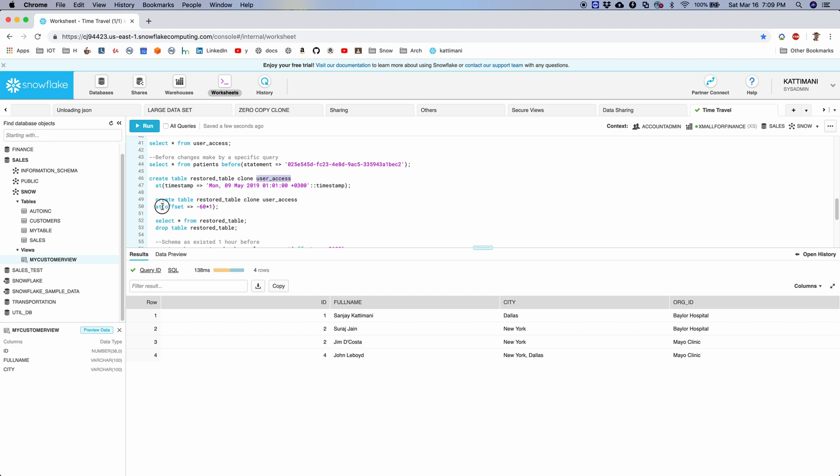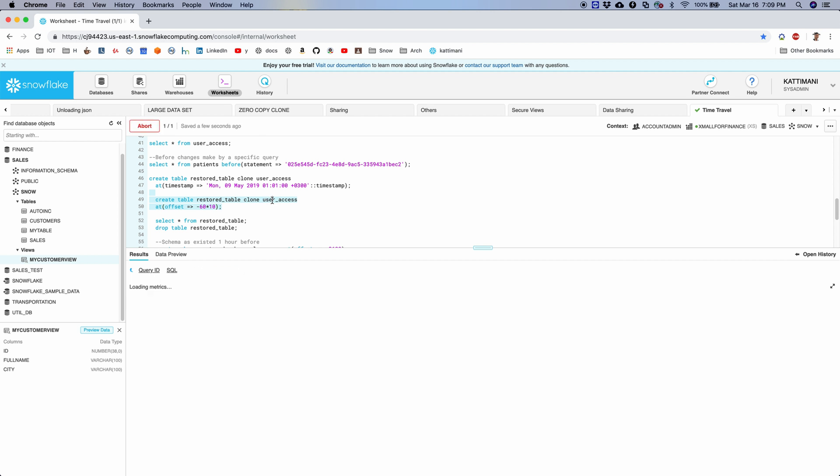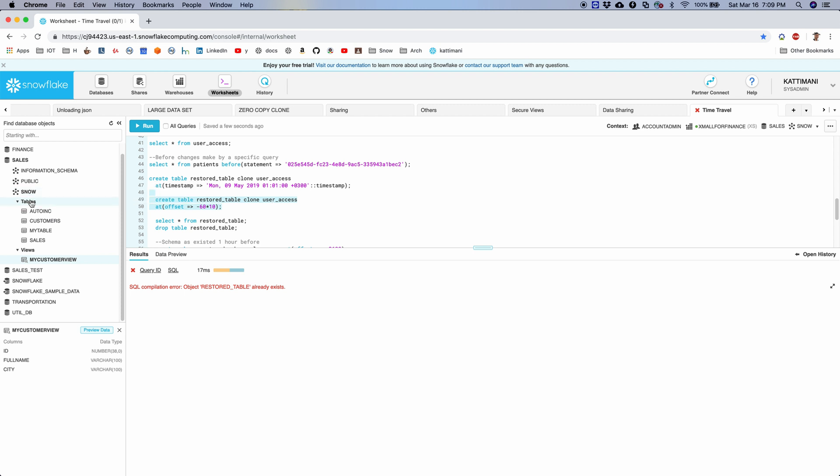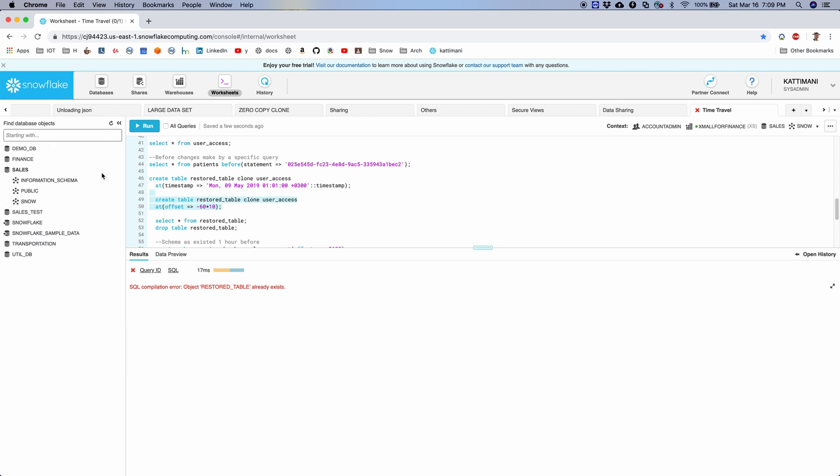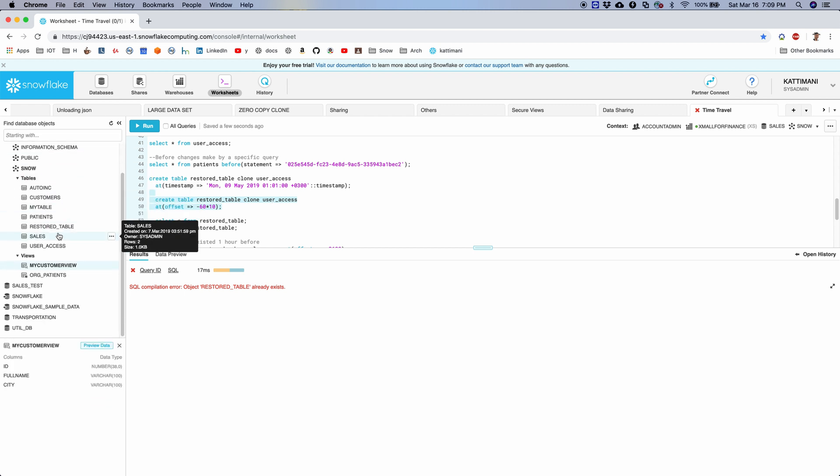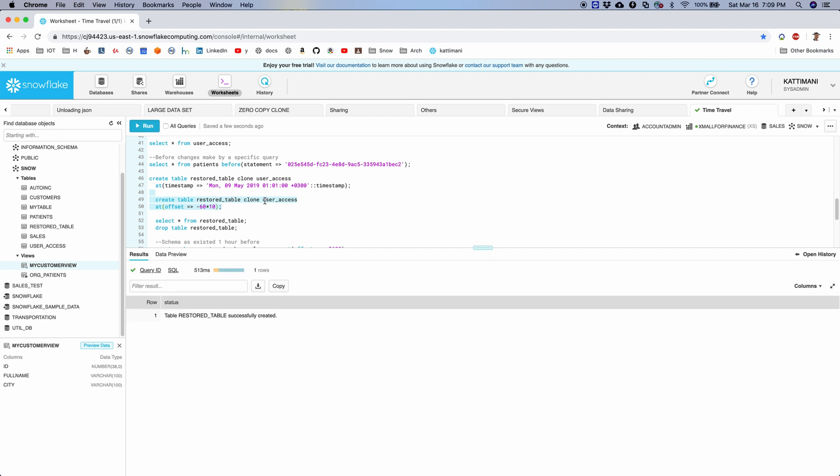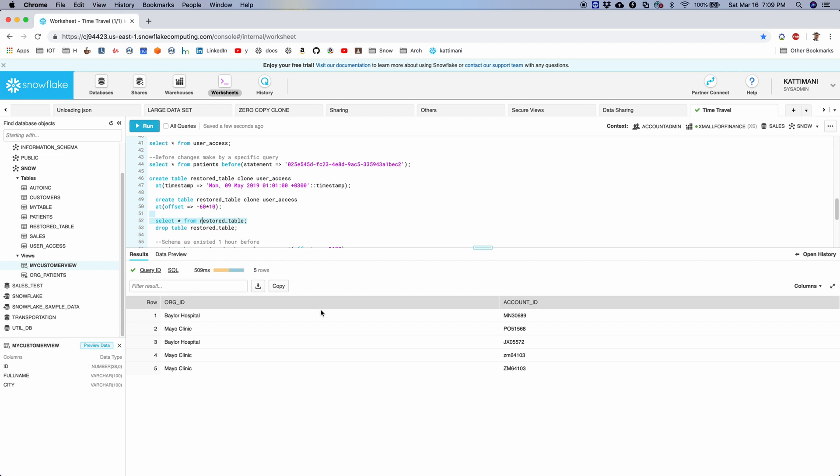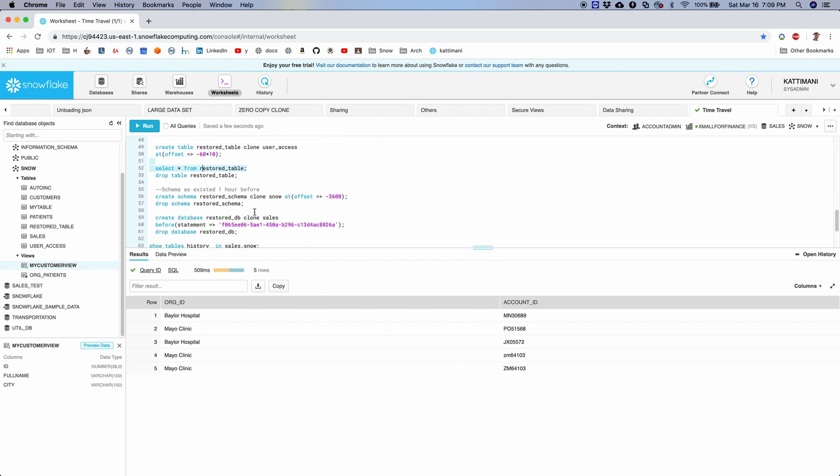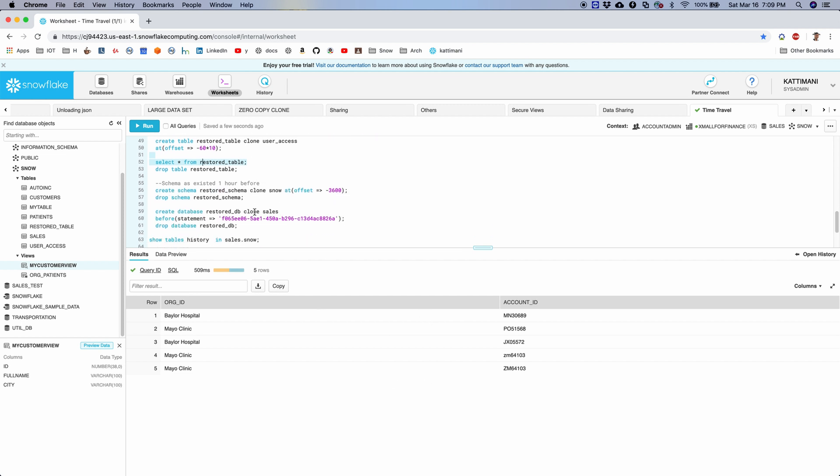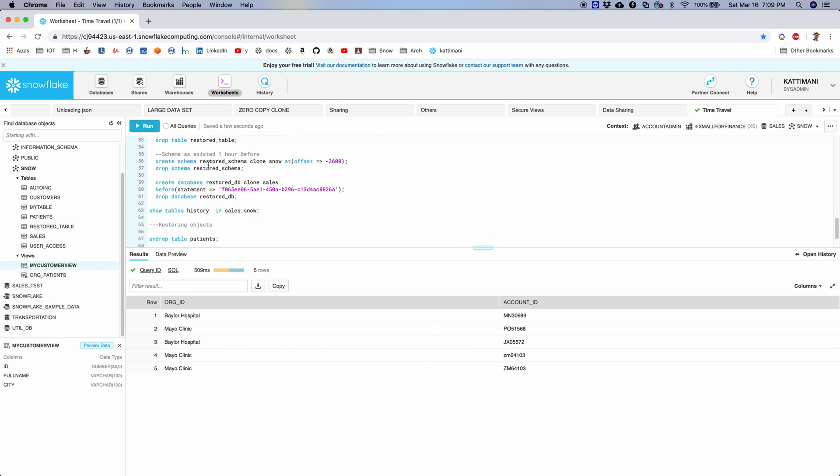Similarly, I can also use the offset to say that create this user access table as it was, let's say, 10 minutes ago. So let's run this. I already have an object with the same name, so let me refresh and drop that restored table. Here is a command. I'll drop it. So 10 minutes before, this is how my table was. I can run a select star from that table.